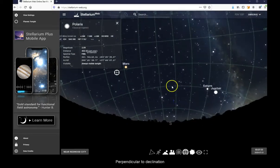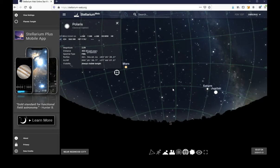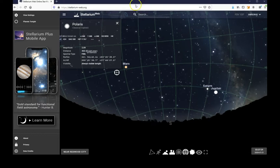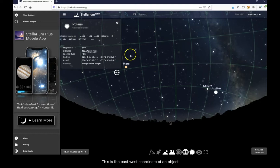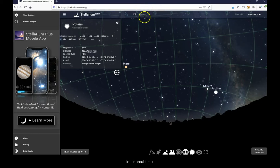Perpendicular to declination is right ascension. This is the east-west coordinate of an object measured in sidereal time.